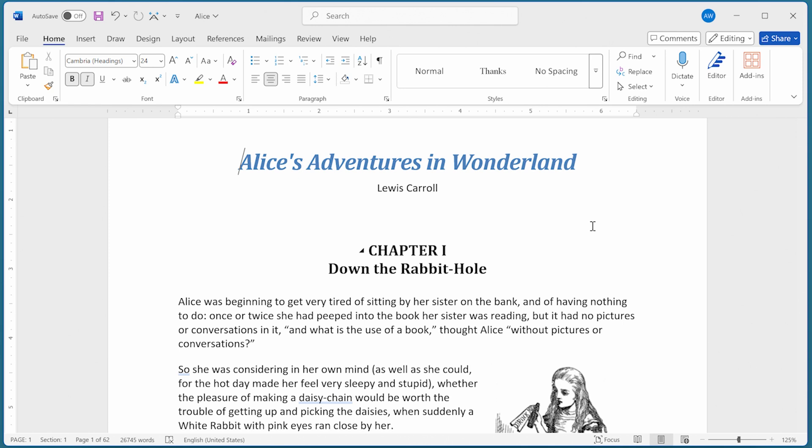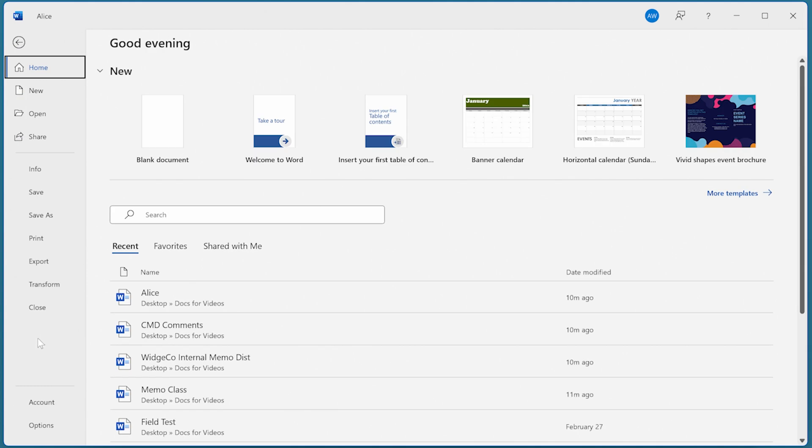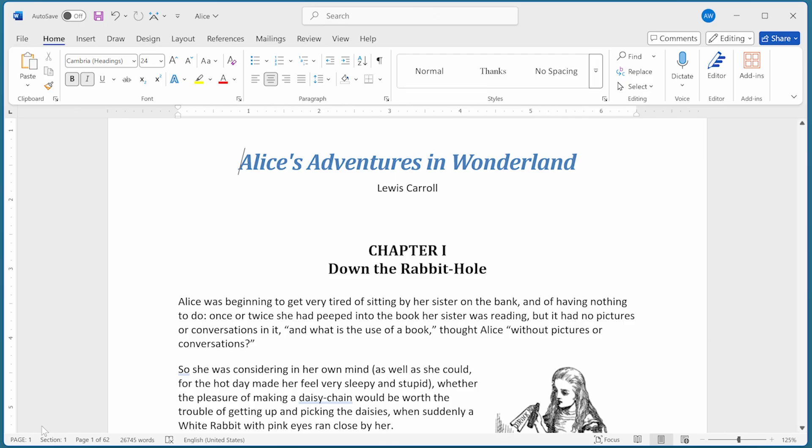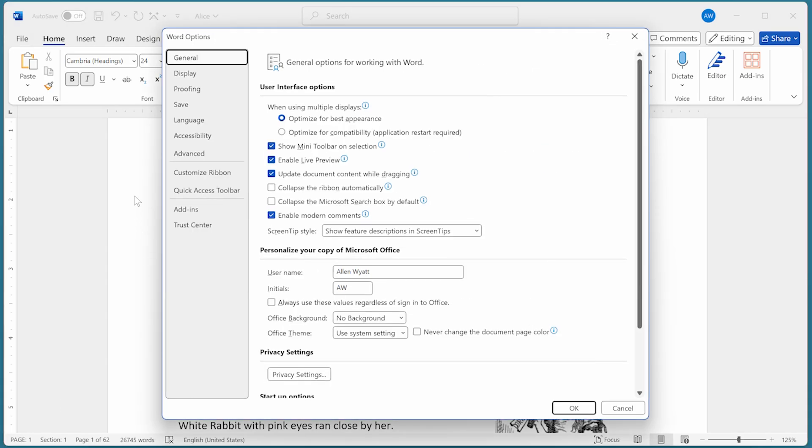If you want to change the printing order, go ahead and display the Word Options dialog box. Then, at the left side of the dialog box, click on Advanced.